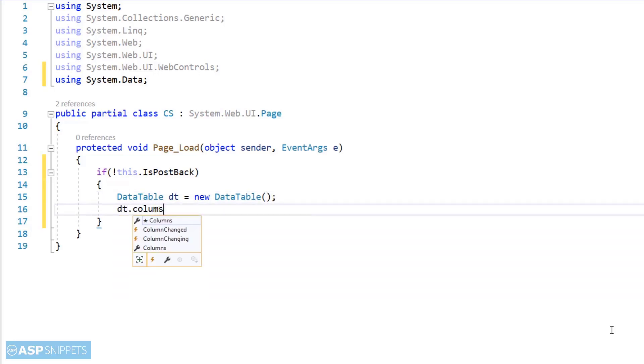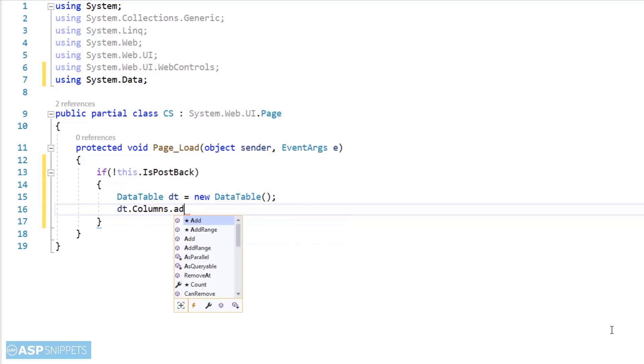First I am creating a DataTable object. Now I am adding columns to the DataTable. It will be same columns what we have already defined in the GridView.